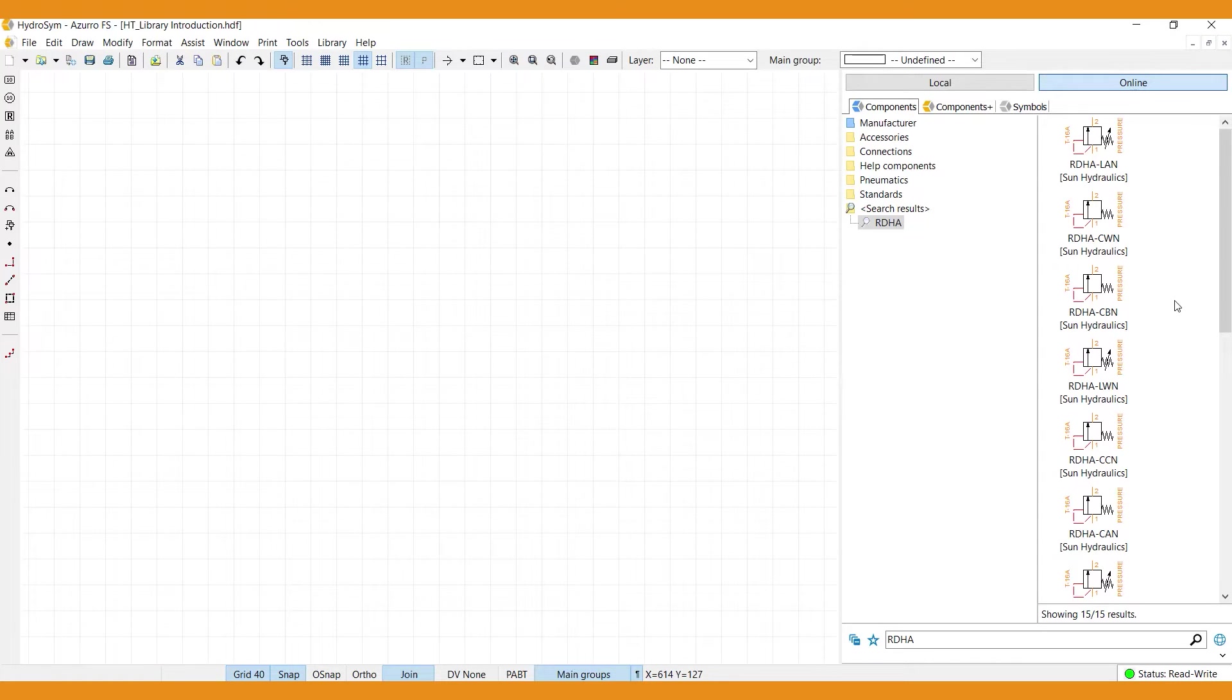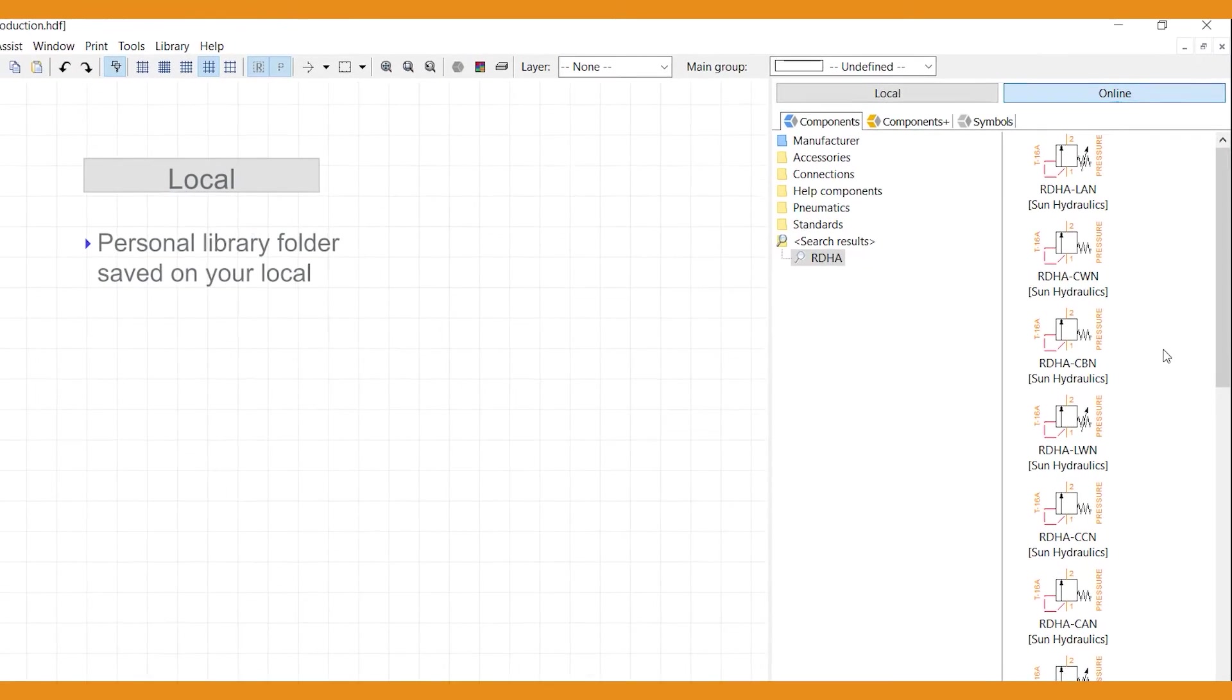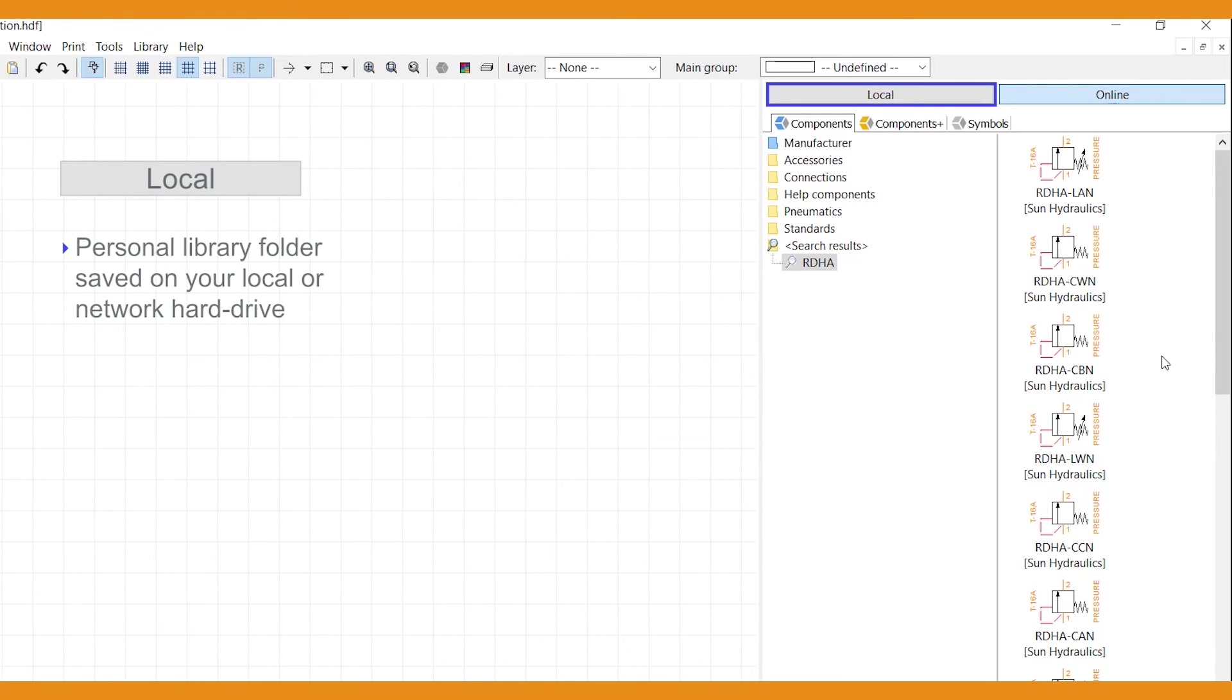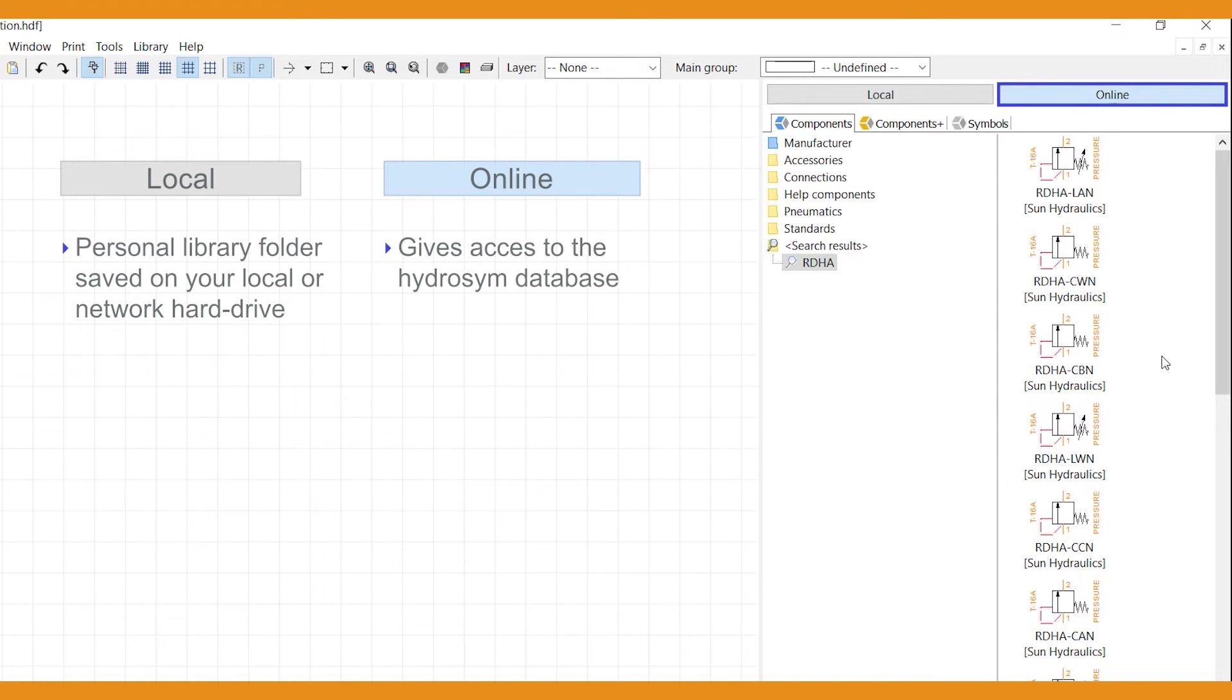The library is located here, at the right. The local library is your personal and private library folder and is saved on your local or network hard drive. The online library, that's where we are now, gives access to the HydraSim database.